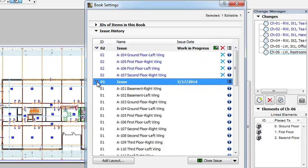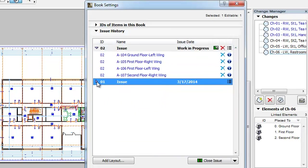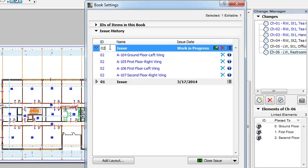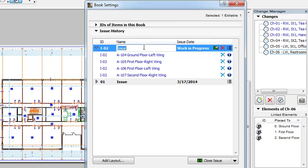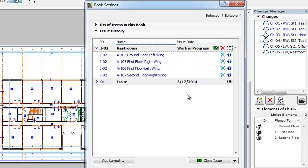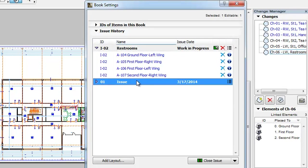One thing worth mentioning is the fact that you can click in the ID or Name field in the Issue Title row and specify any ID and Name for the current Issue. Please note that the ID and Name fields of Issued Issues may not be modified.